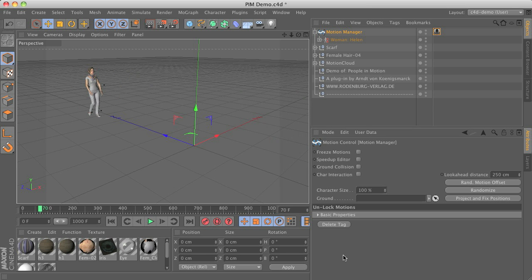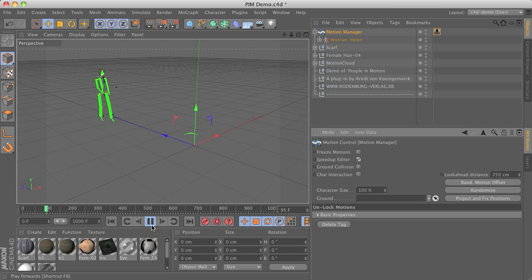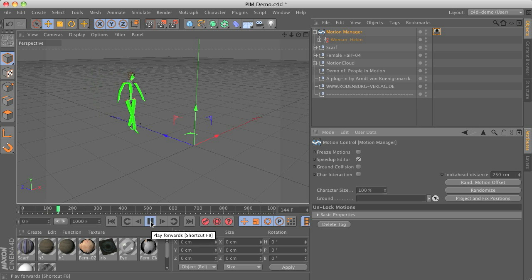You can also choose to speed up the editor by switching off all the deformations and the mesh display. So you will only see the joint setup of the characters.